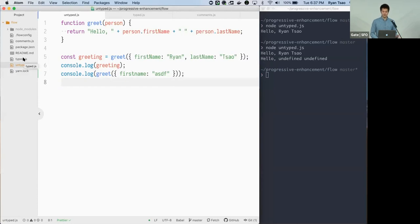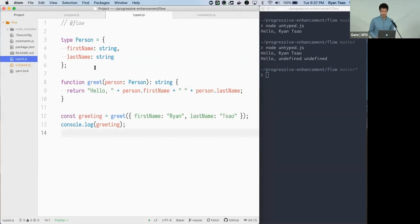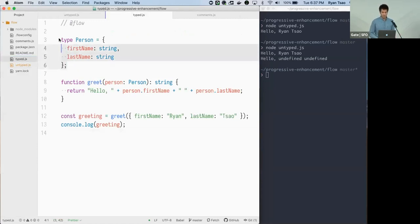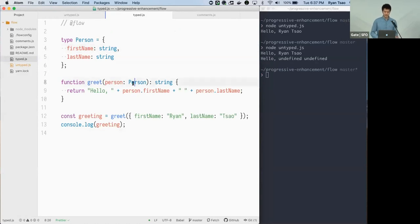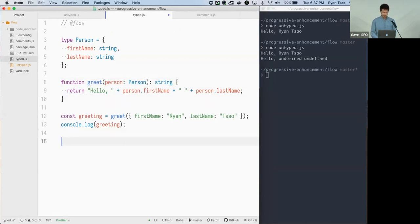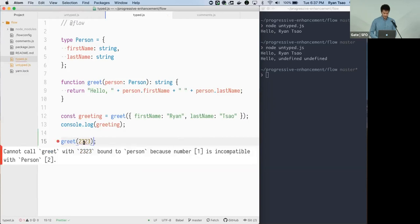Here's the same code but with Flow type annotations. We explicitly define the person object with its two properties, and specify that greet takes a person and returns a string. Now if we call greet with some nonsense, we get an error — it statically knows that doesn't work.